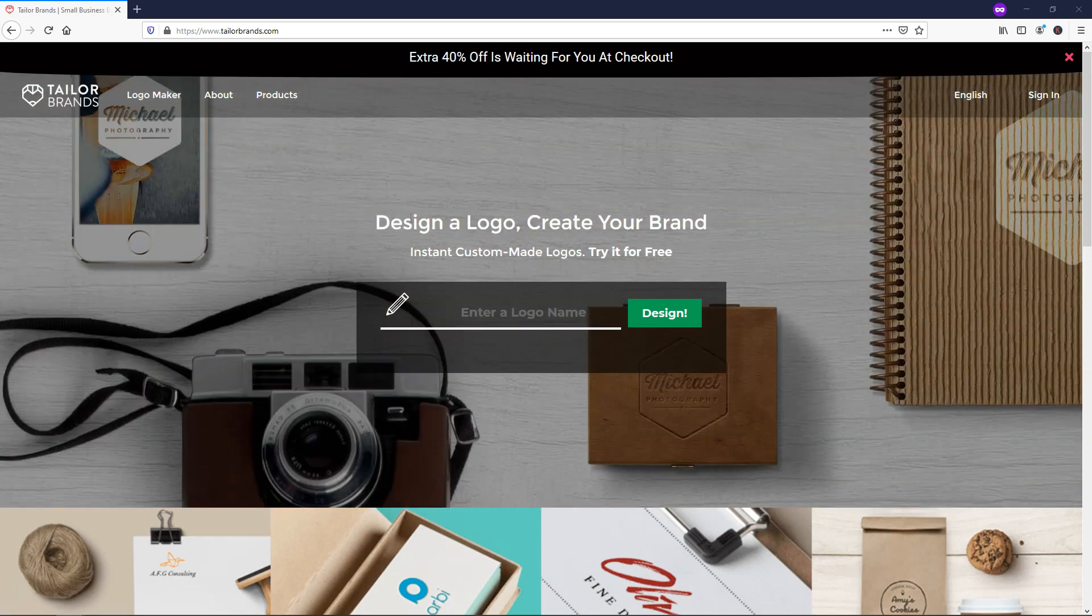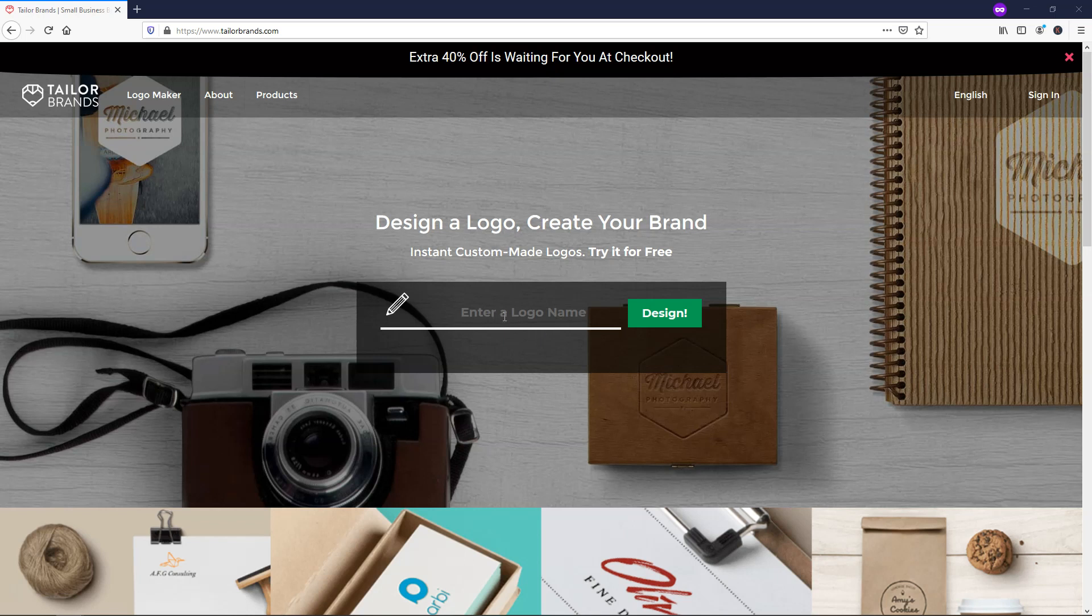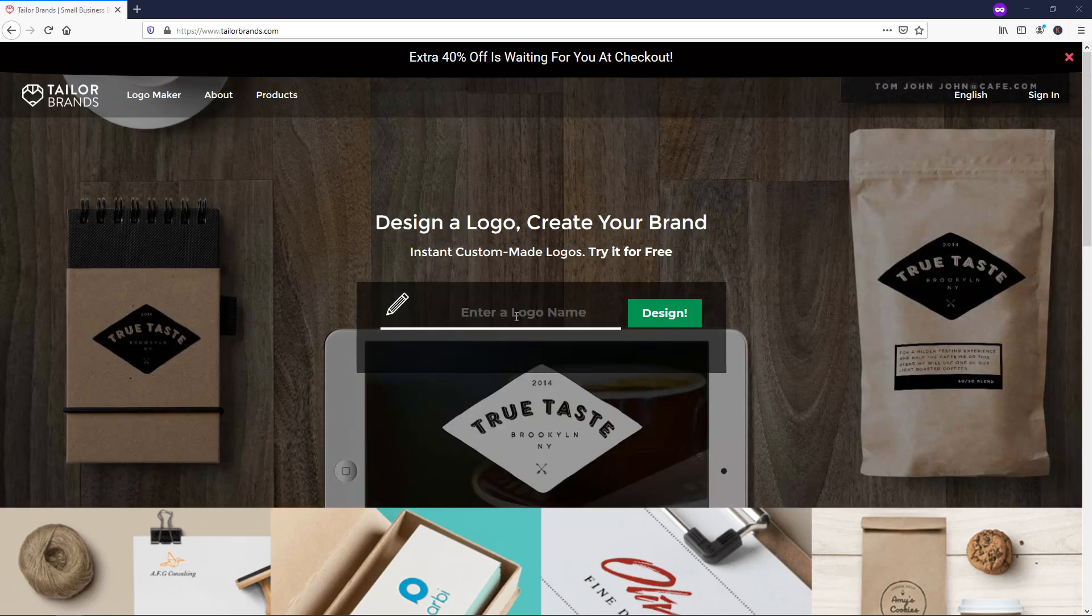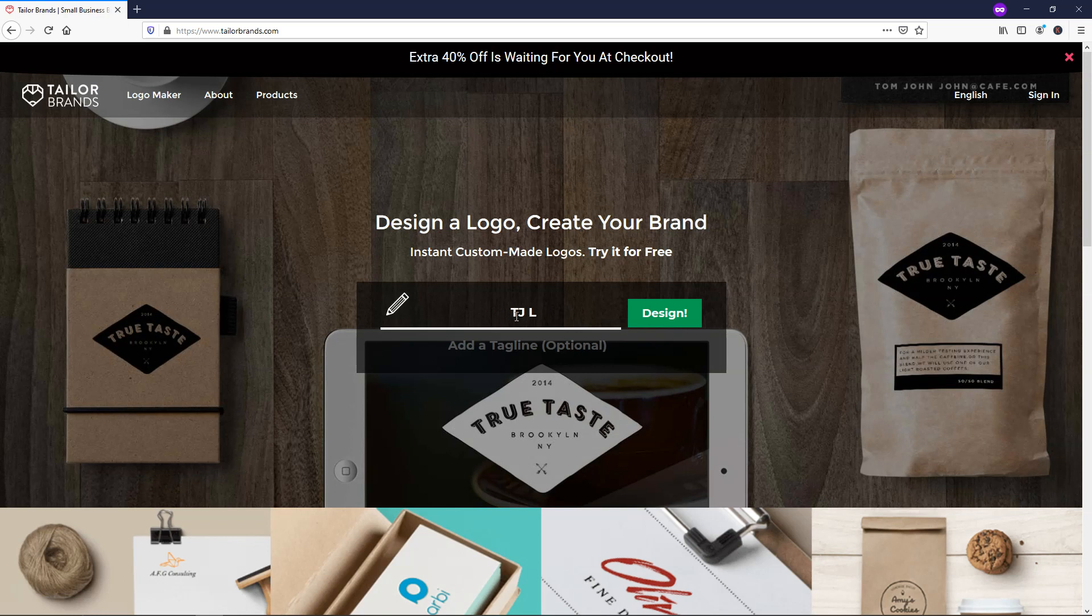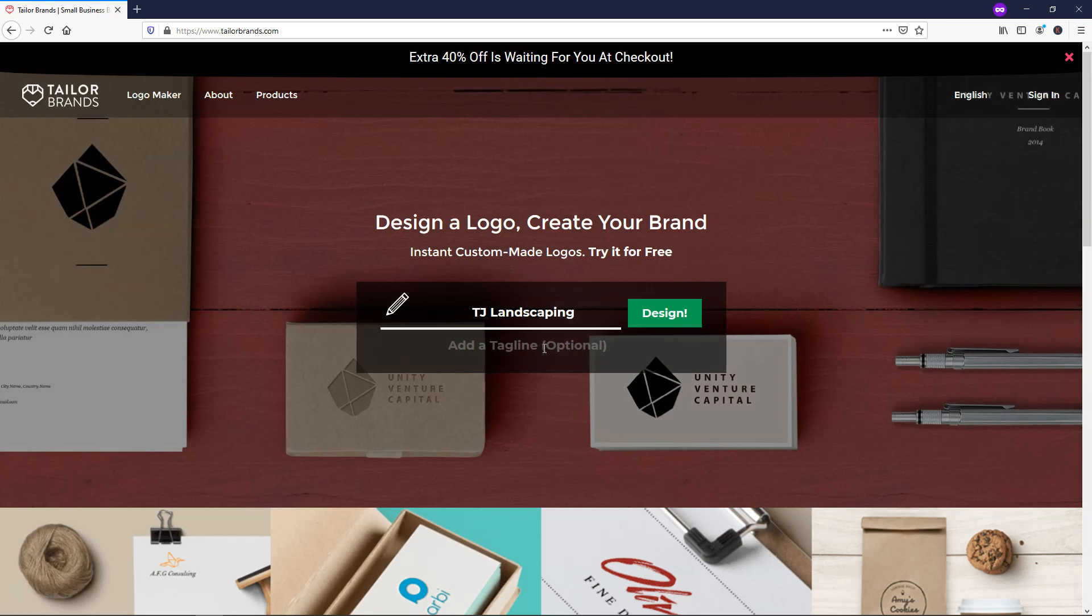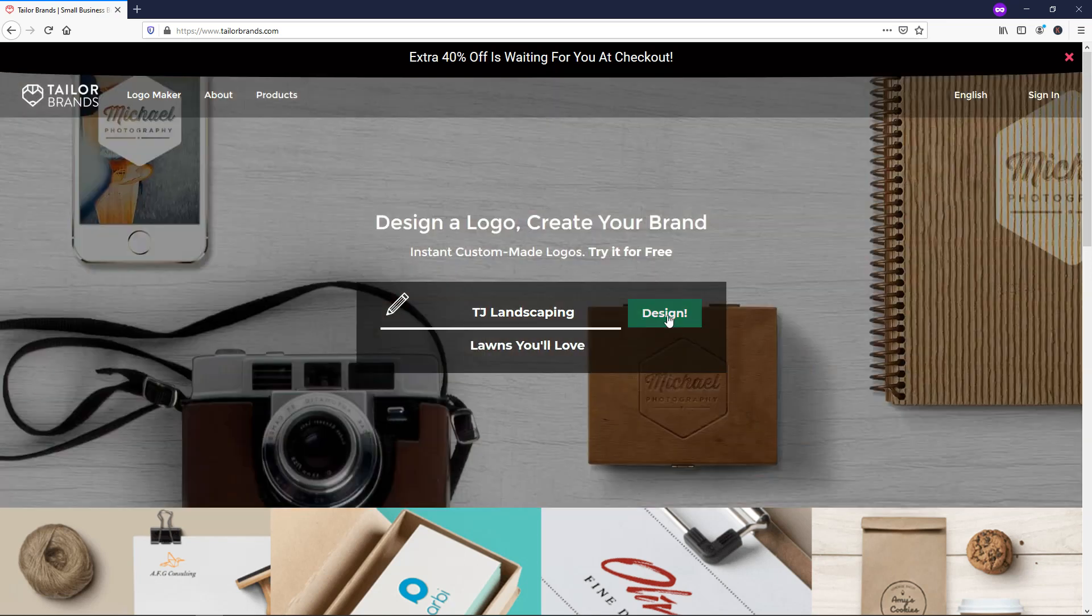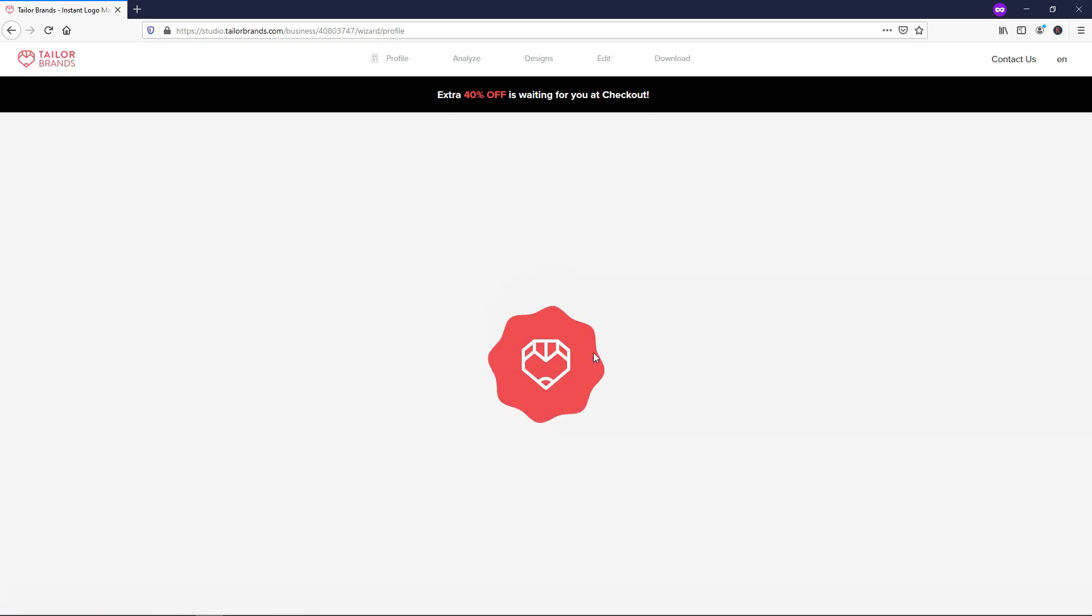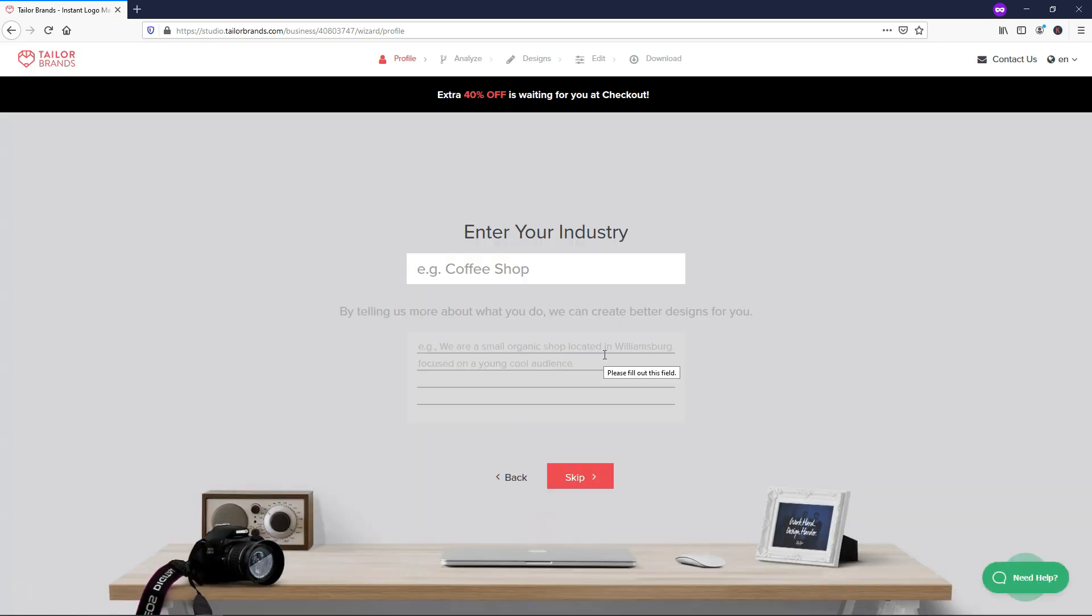But I'm actually going to just dive in and get started to show you how to make a logo in just a matter of minutes. We can just enter a logo name. I'm going to enter a fake name for a business here. I'm going to call it TJ Landscaping and then we can add a tagline if we want. So I'm just going to add one here and I'll just put lawns you'll love.